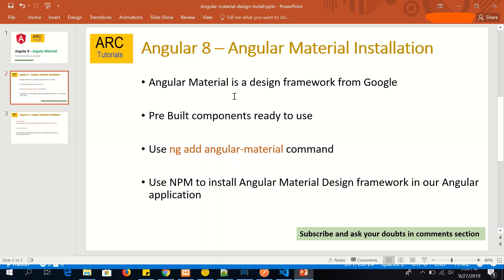Using Angular CLI command line to install Angular Material helps us in a lot of ways. It automatically updates all the required files, libraries, and updates the package.json file. I'm going to show you that.